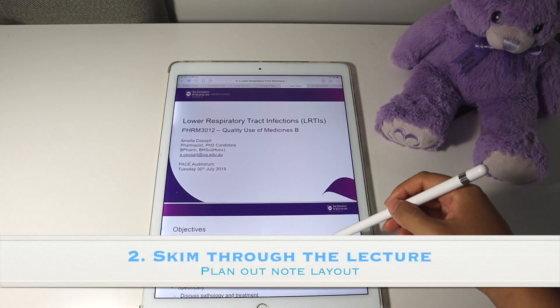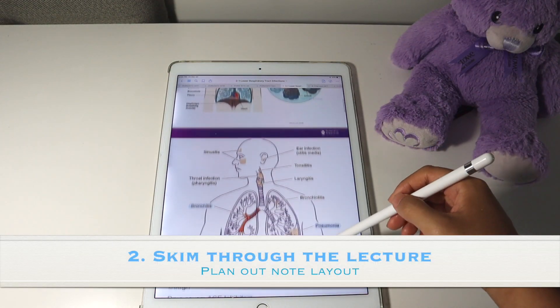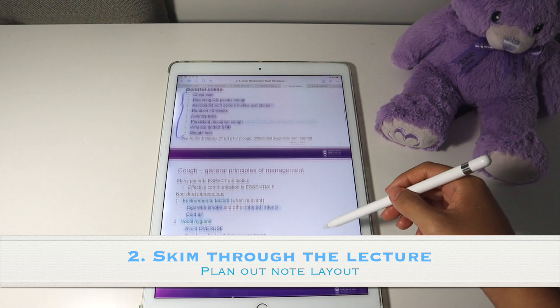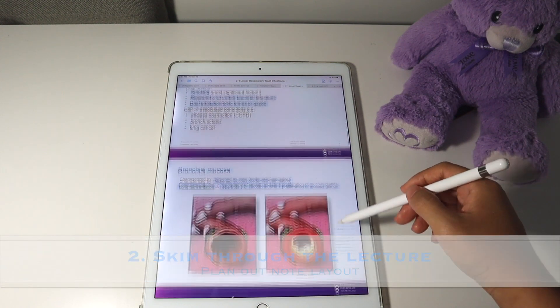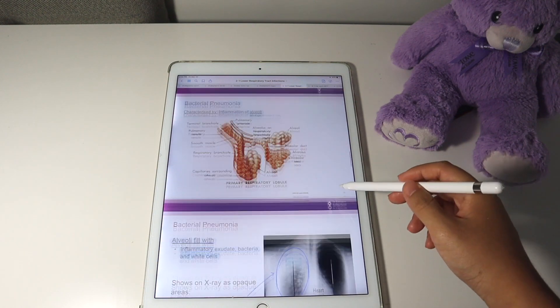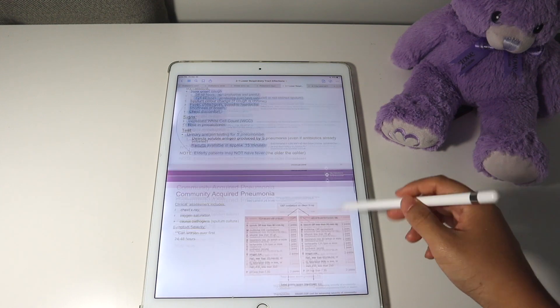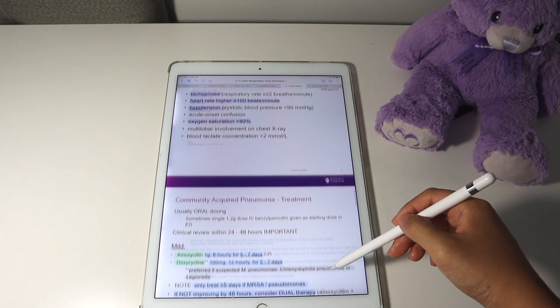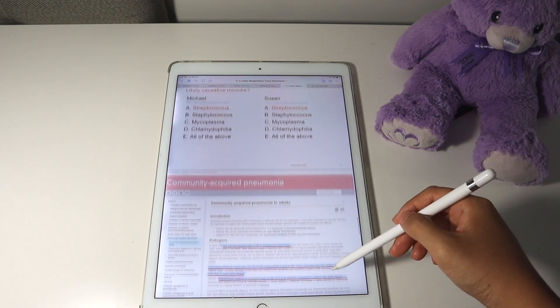I then skim through the lecture. While I'm skimming through, I'm making a mental note of how I'm going to arrange my notes as well as what information I'm going to include and leave out.